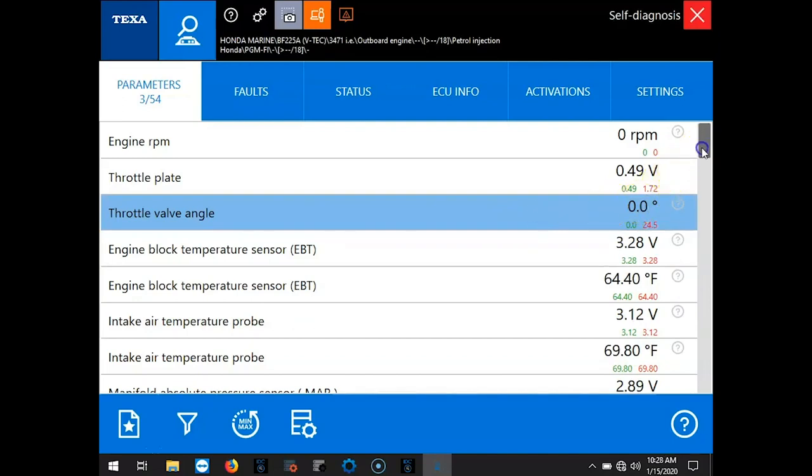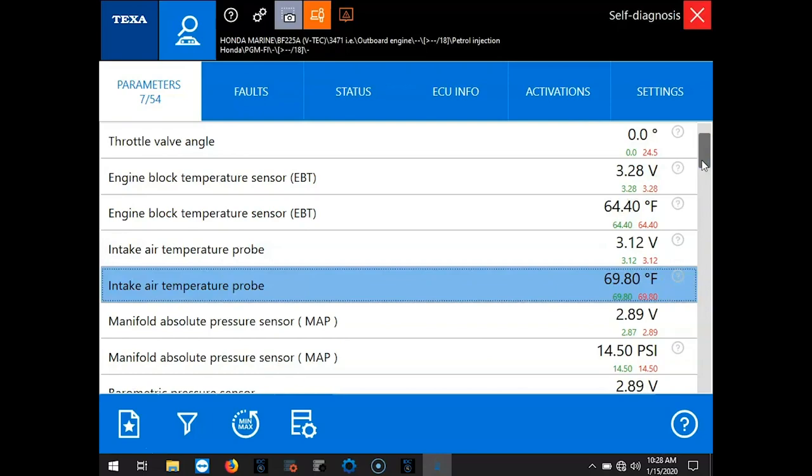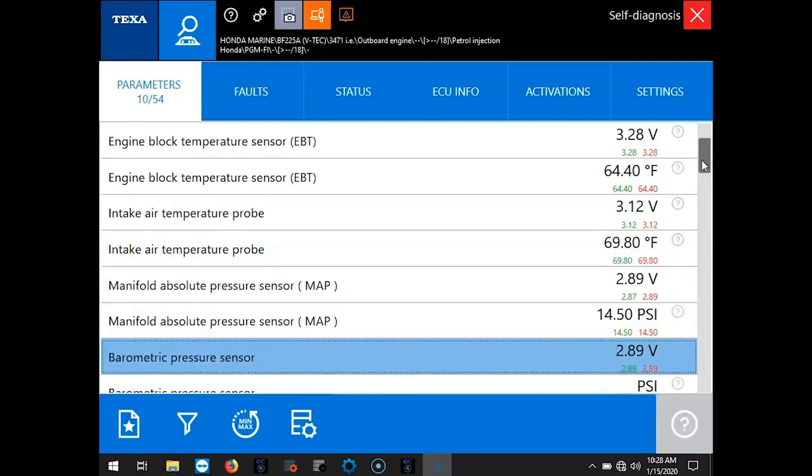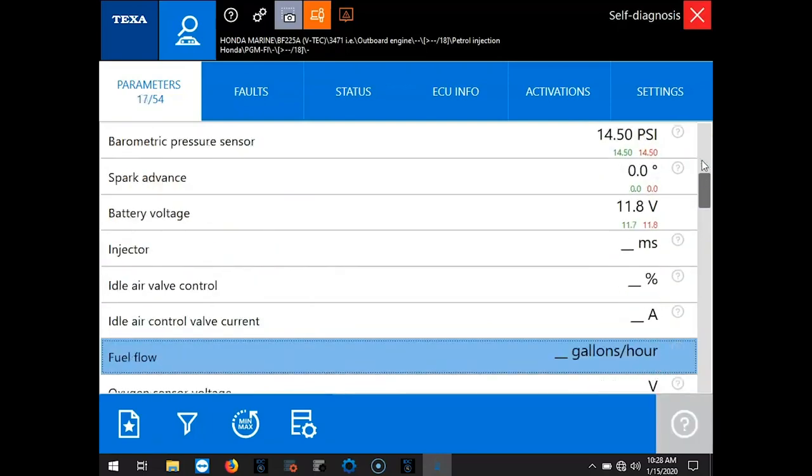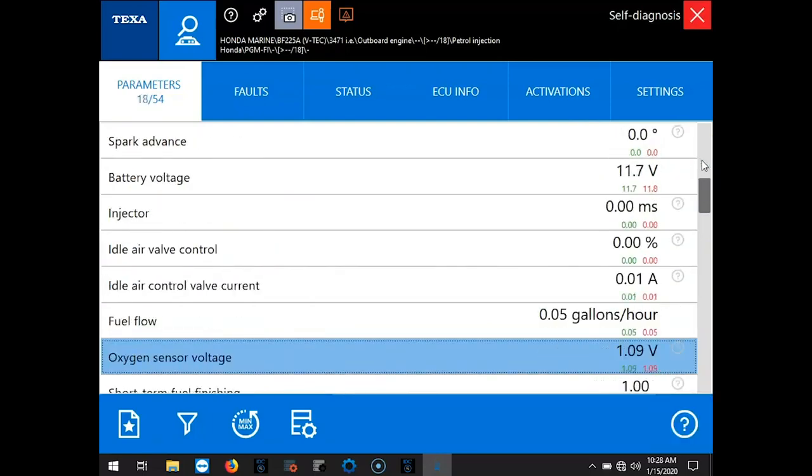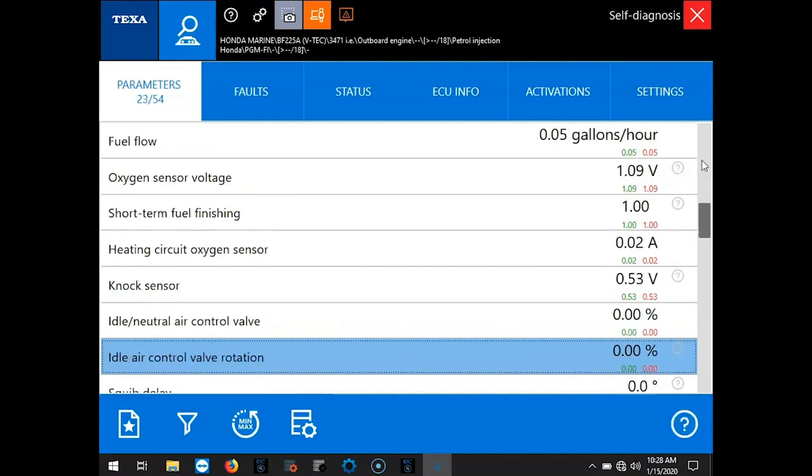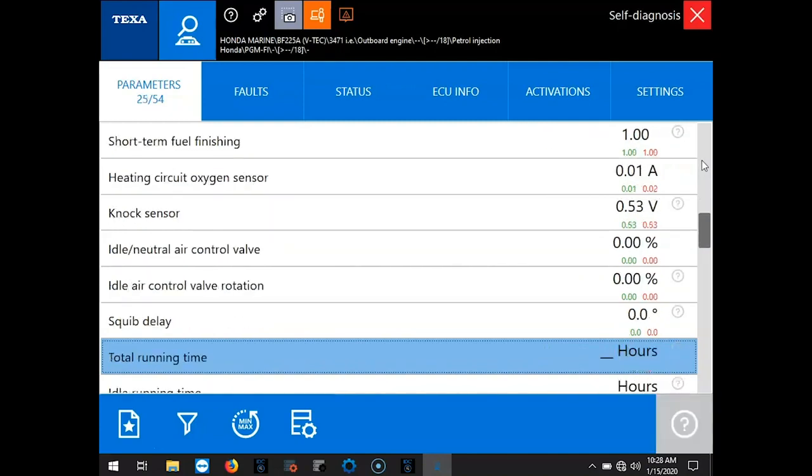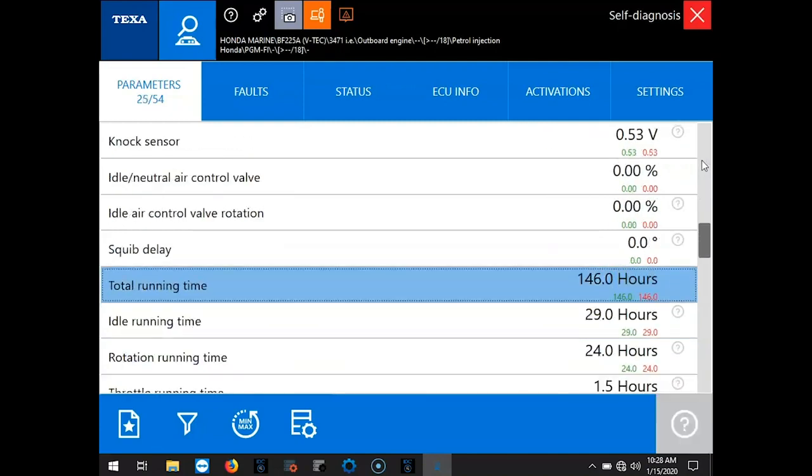Okay, so we'll scroll down through these. Now the engine is not running right now. We just have the key on. And you can see what the software is reading off the ECM. There's your total running time.